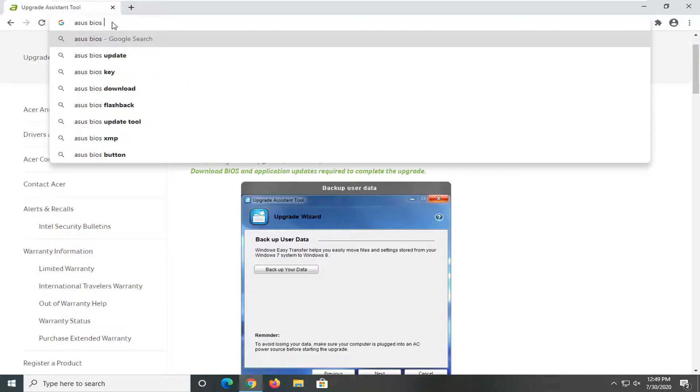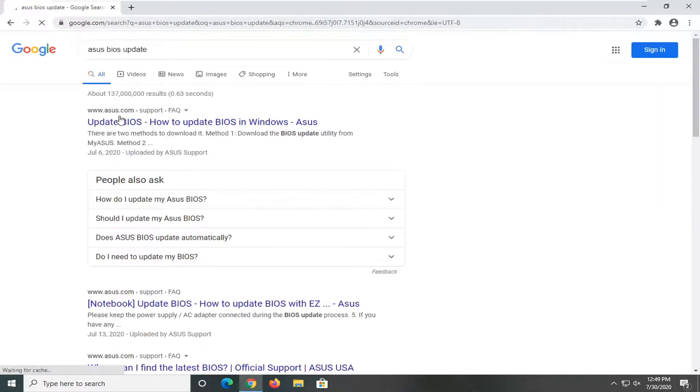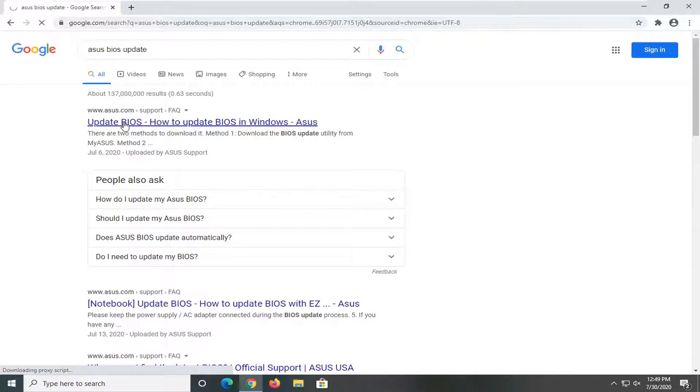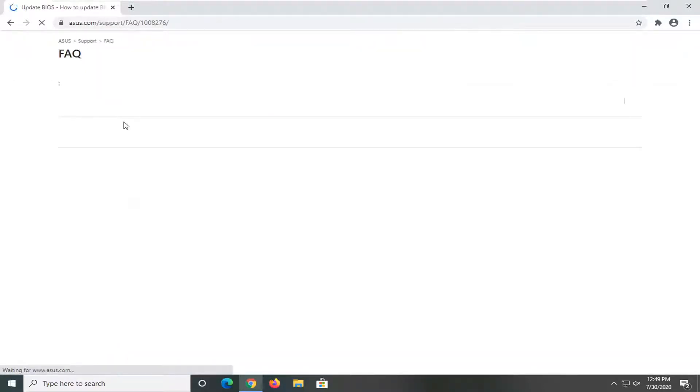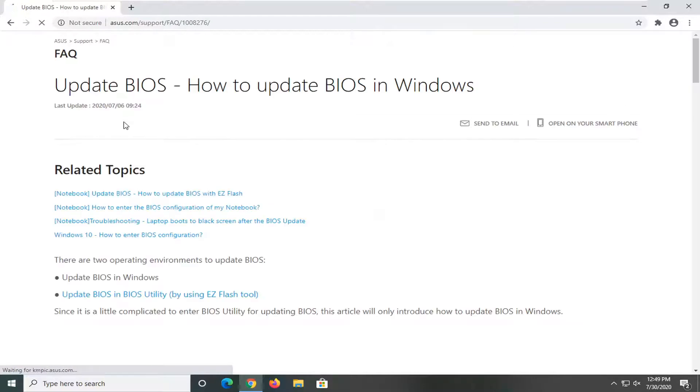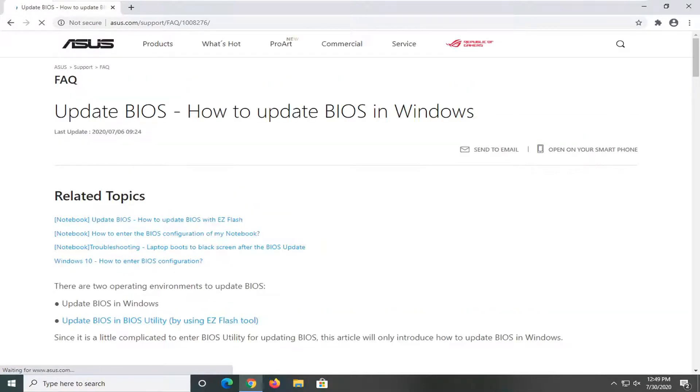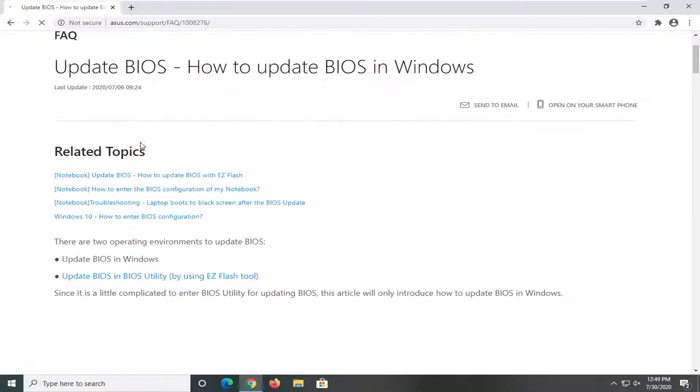And again, I would highly recommend you get it directly from your computer's manufacturer. I would not suggest using some third-party utility. You can, but with the BIOS, I would suggest that you stay with the manufacturer of your computer.